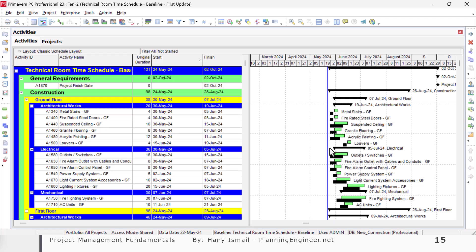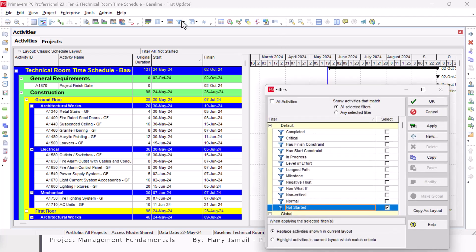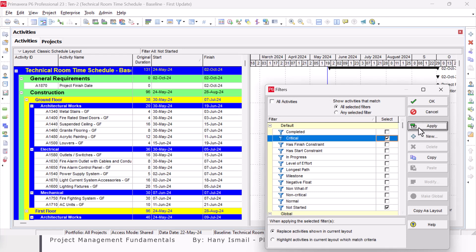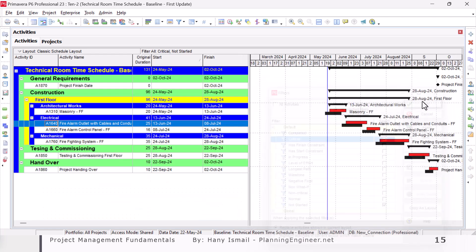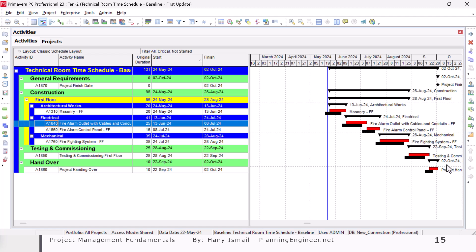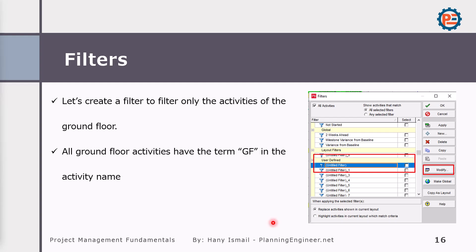And I can mix two filters together. Let's say I need the not started and the critical activities. I can show them like this. I mix two filters together. It will show for me the critical activities and not started as well.